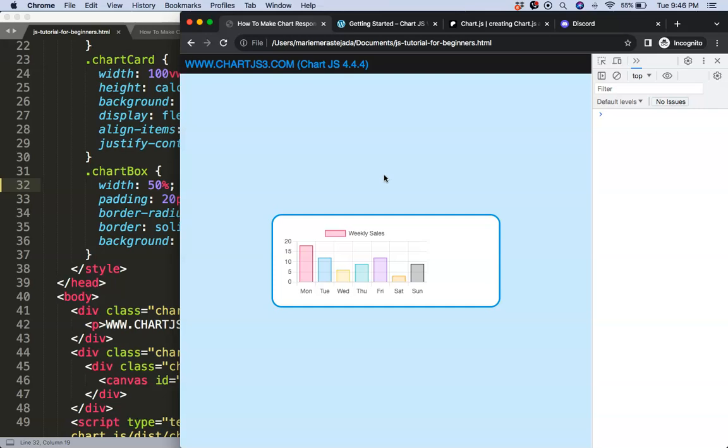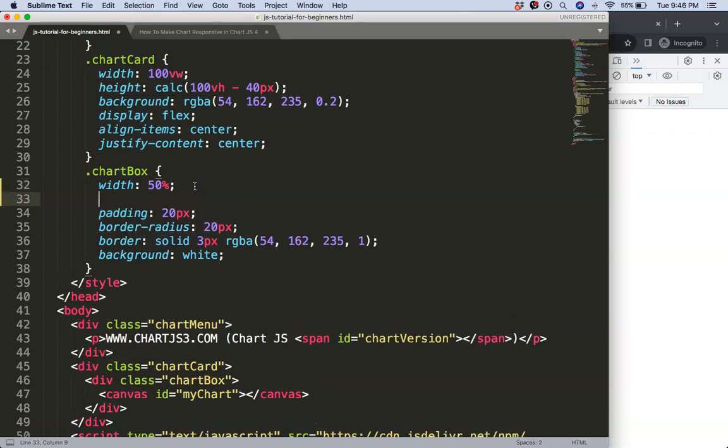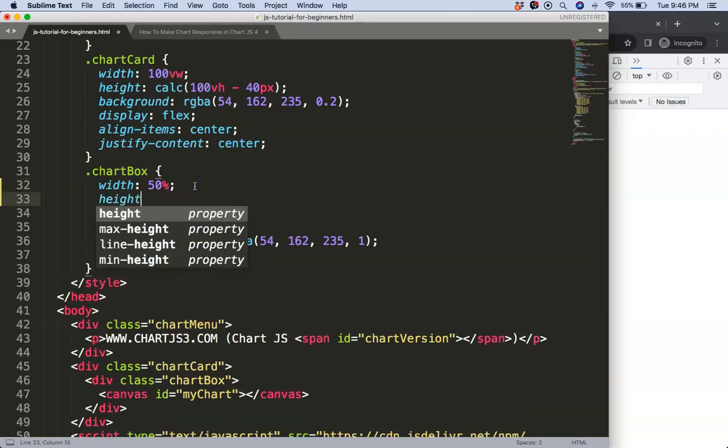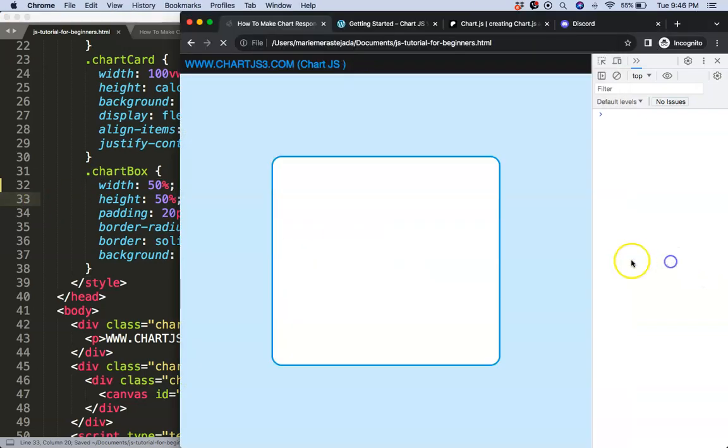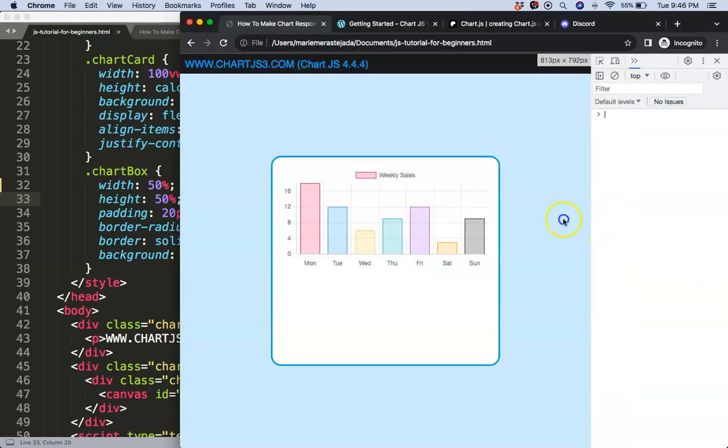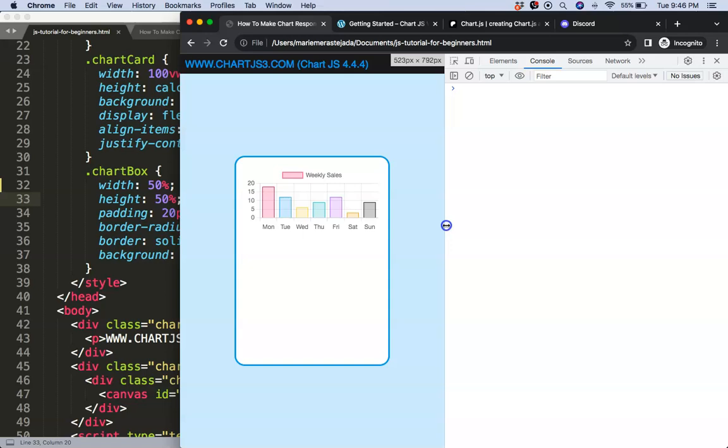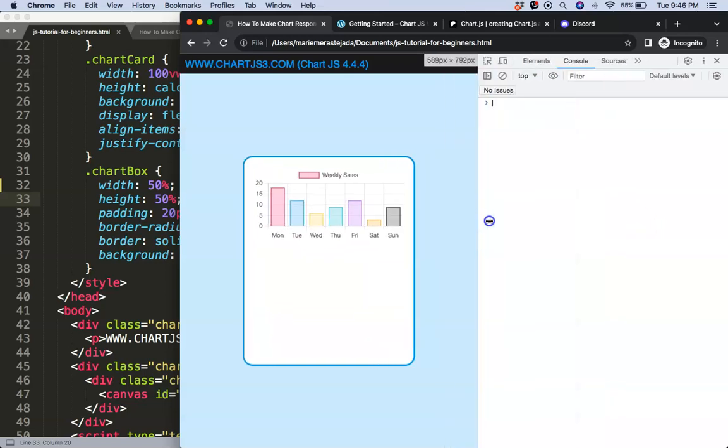So the next thing we could do is increase the height here or give the height a percentage as well. So we're going to say here this will be 50 percent. If I save this, refresh, there we are. However, if we're doing this, well let's see, make it smaller, make it larger, that works.